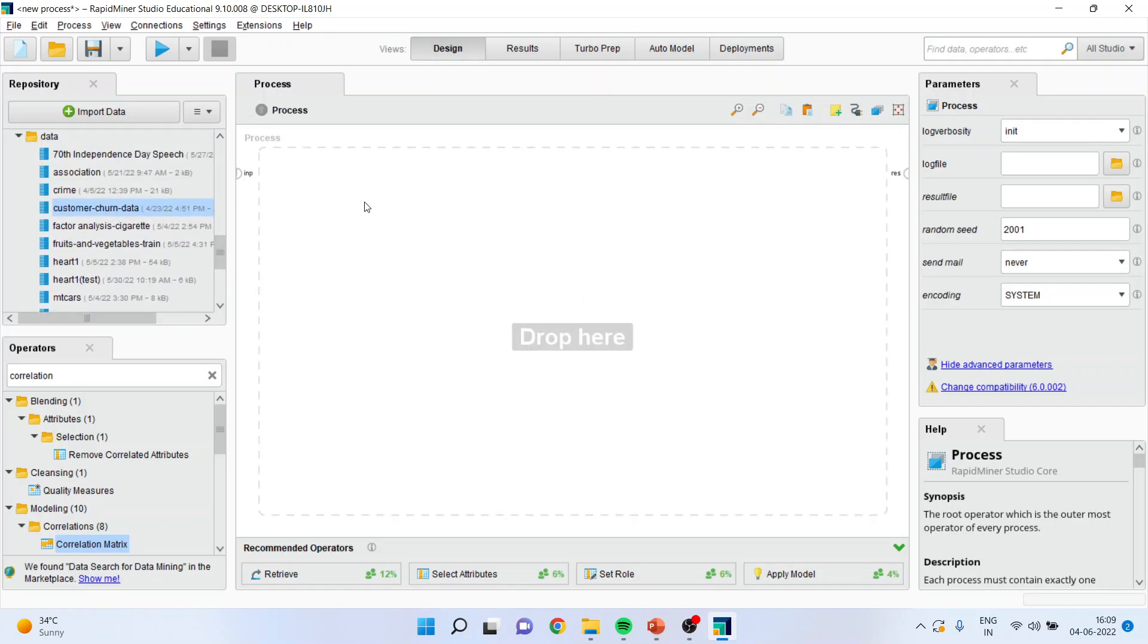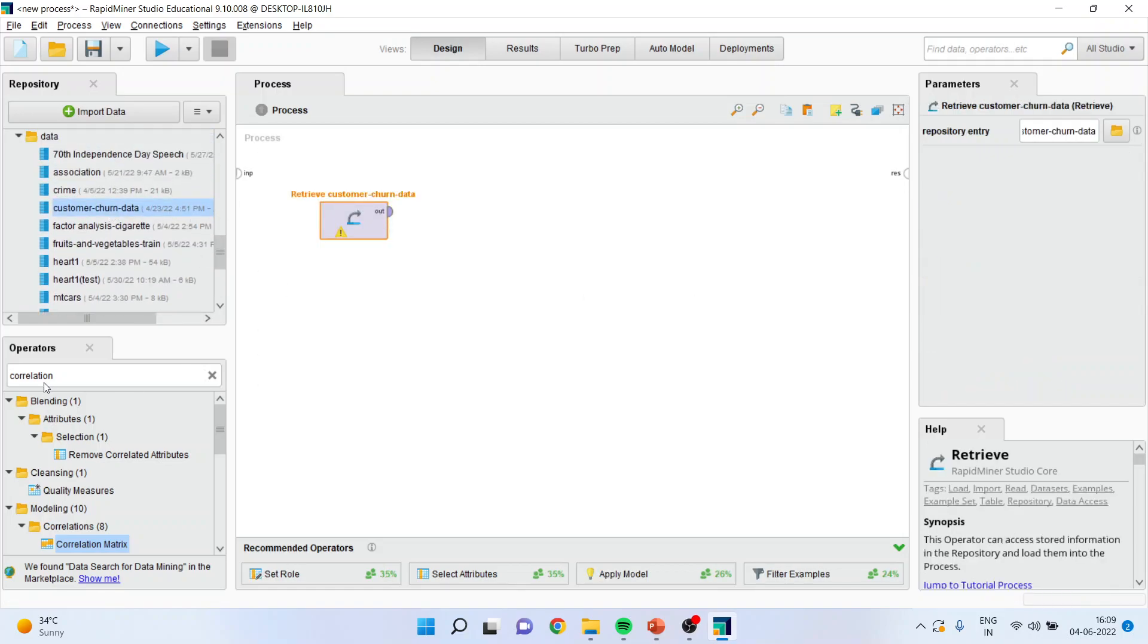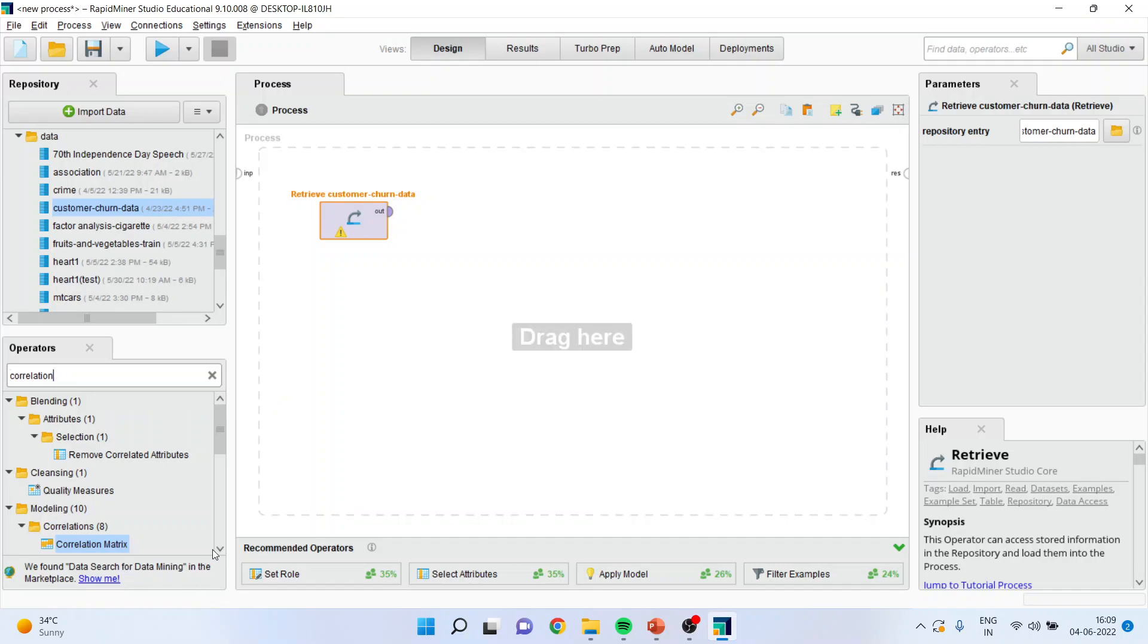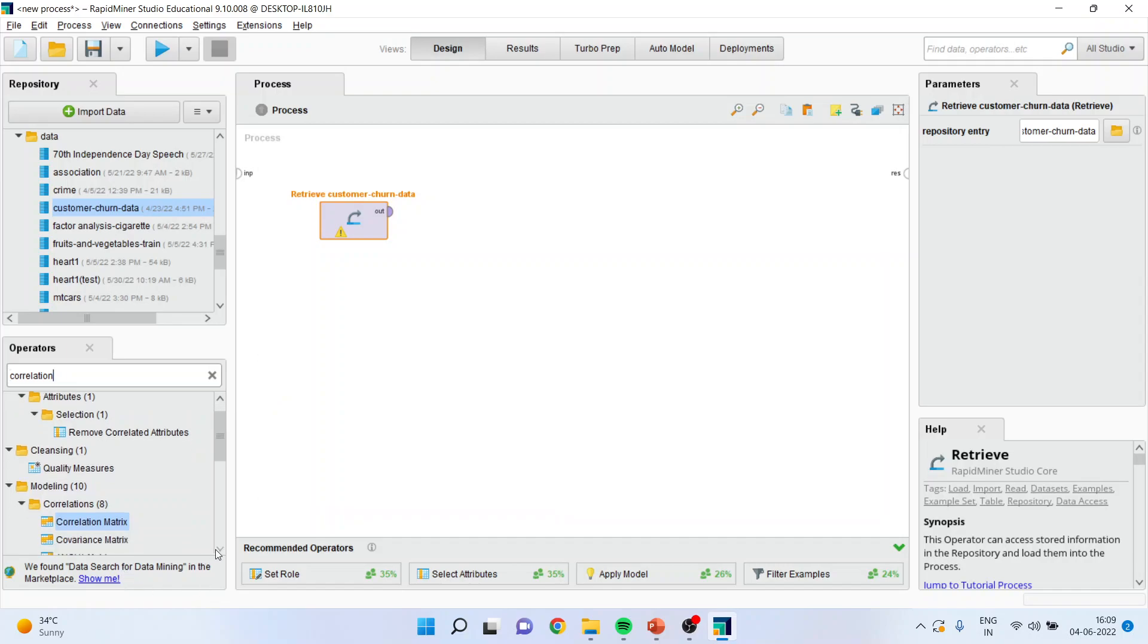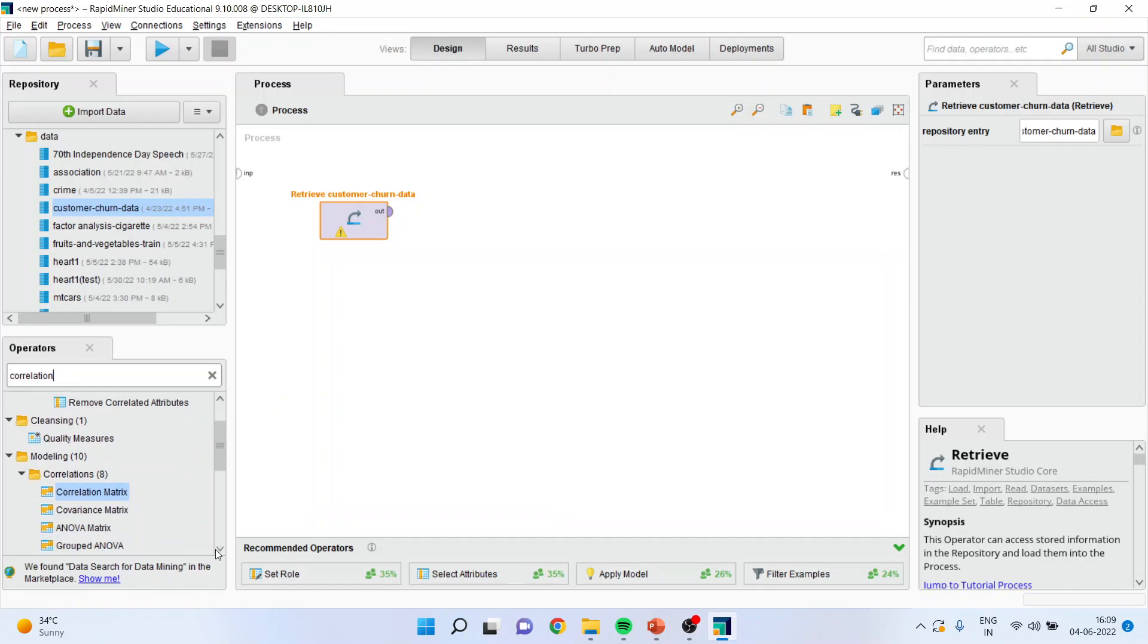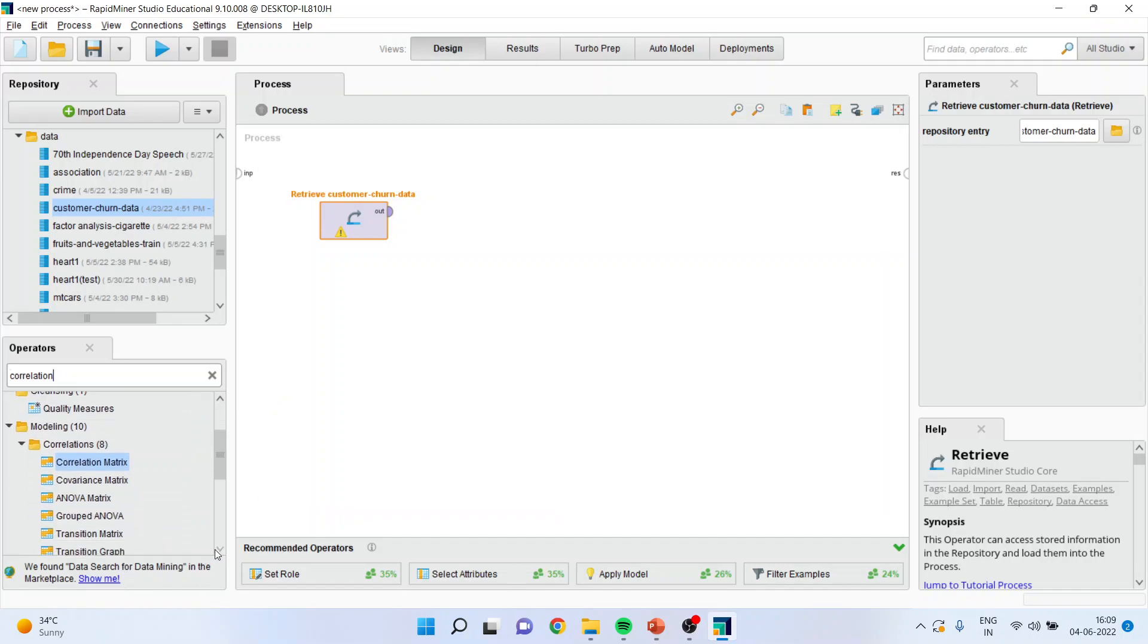Now I'll search for a correlation operator. I'll just simply write in search, correlation. So there are a range of operators which are available. I'll simply drag this correlation matrix here.